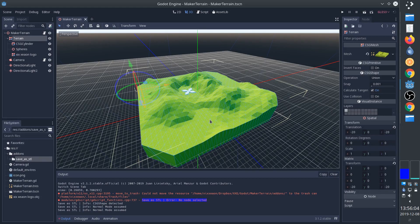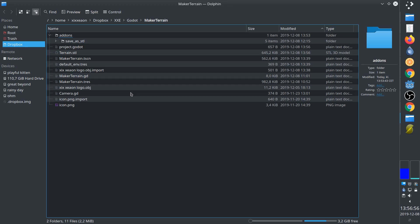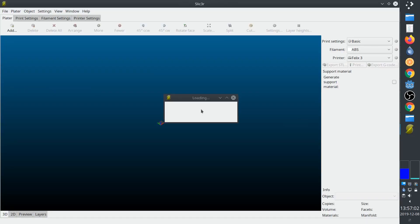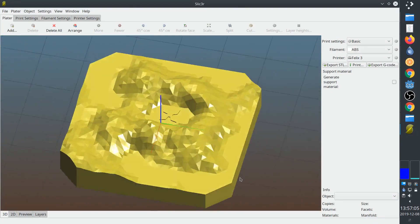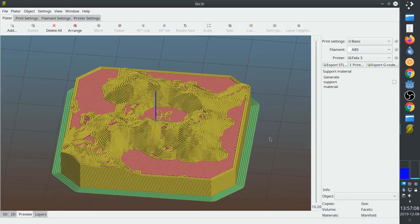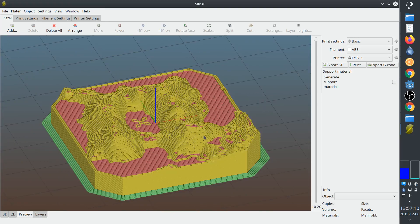Now we can open it in our favorite slicer or CAM software for 3D printing or CNC machining.